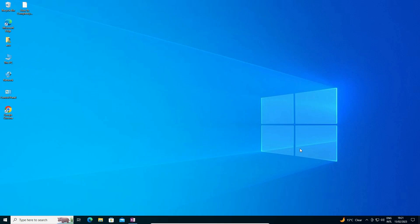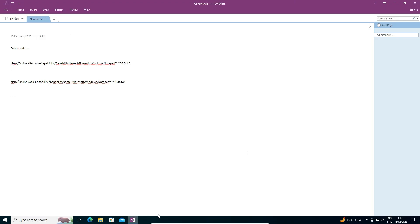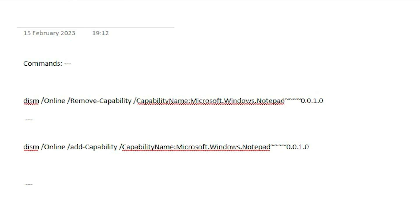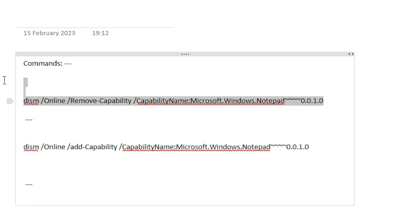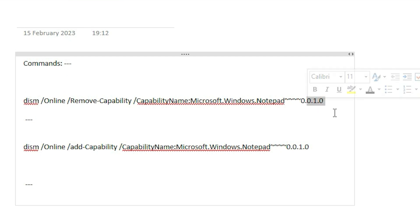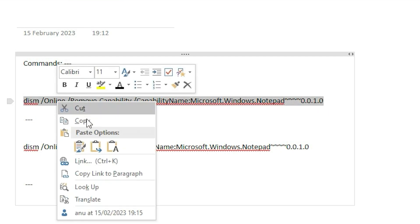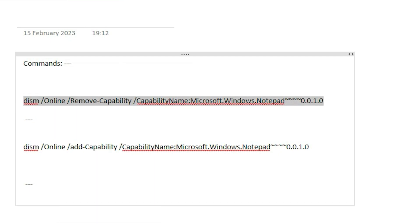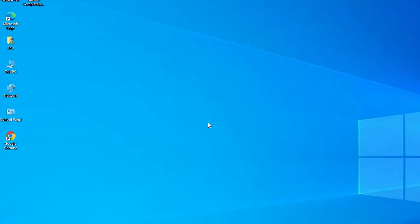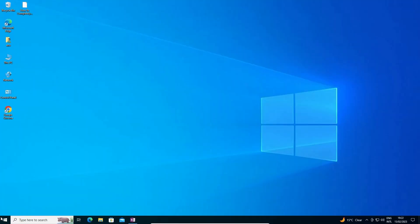Now we are going to fix this. First of all, I just give the two commands in my description. Just go to the first command and copy this first command. Select this first command from here and copy it.